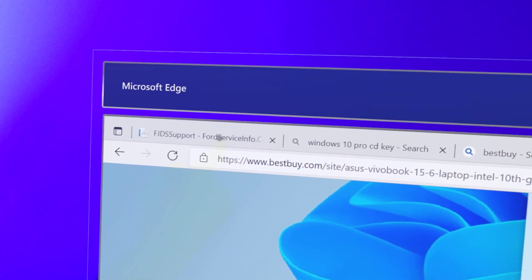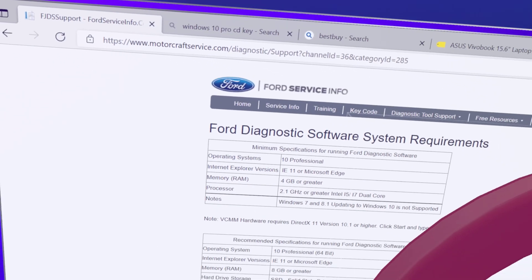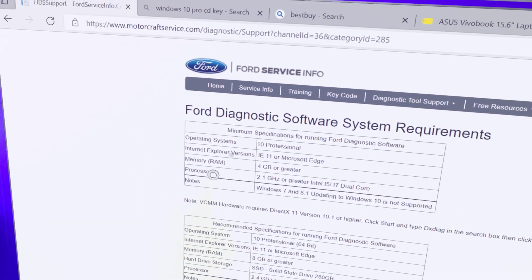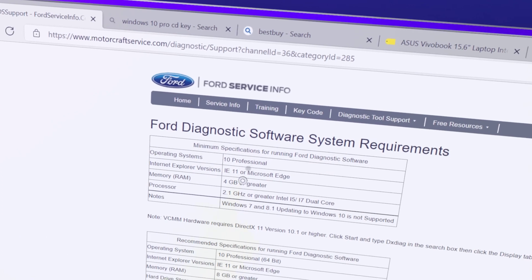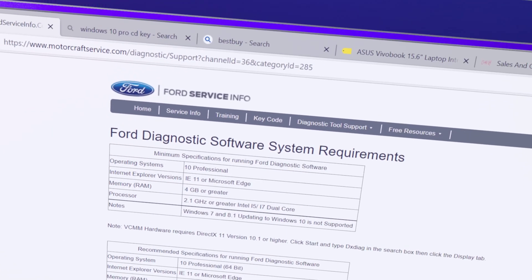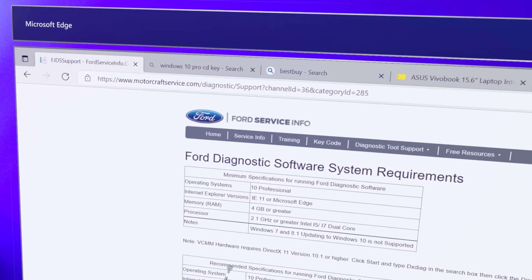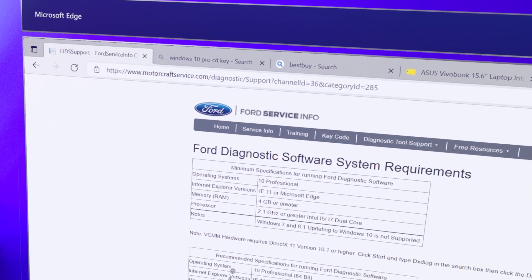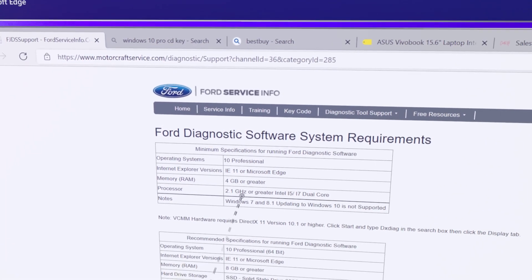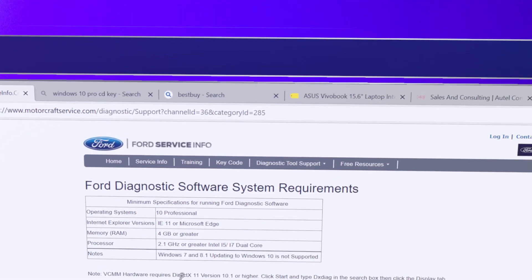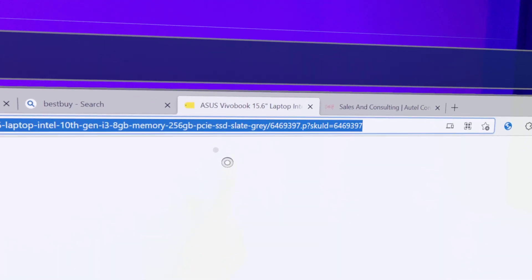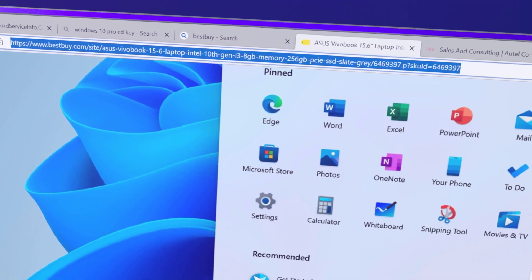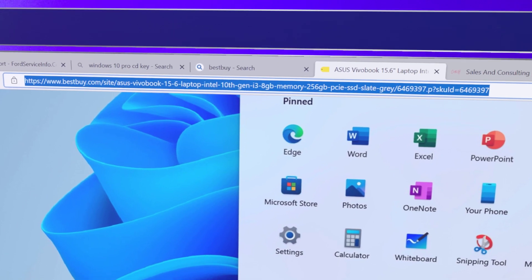Ford's website, they have their operating system requirements. It says Windows 10 Professional. Now it takes three years on average for the flash programming software from the manufacturers to work with brand new operating systems.